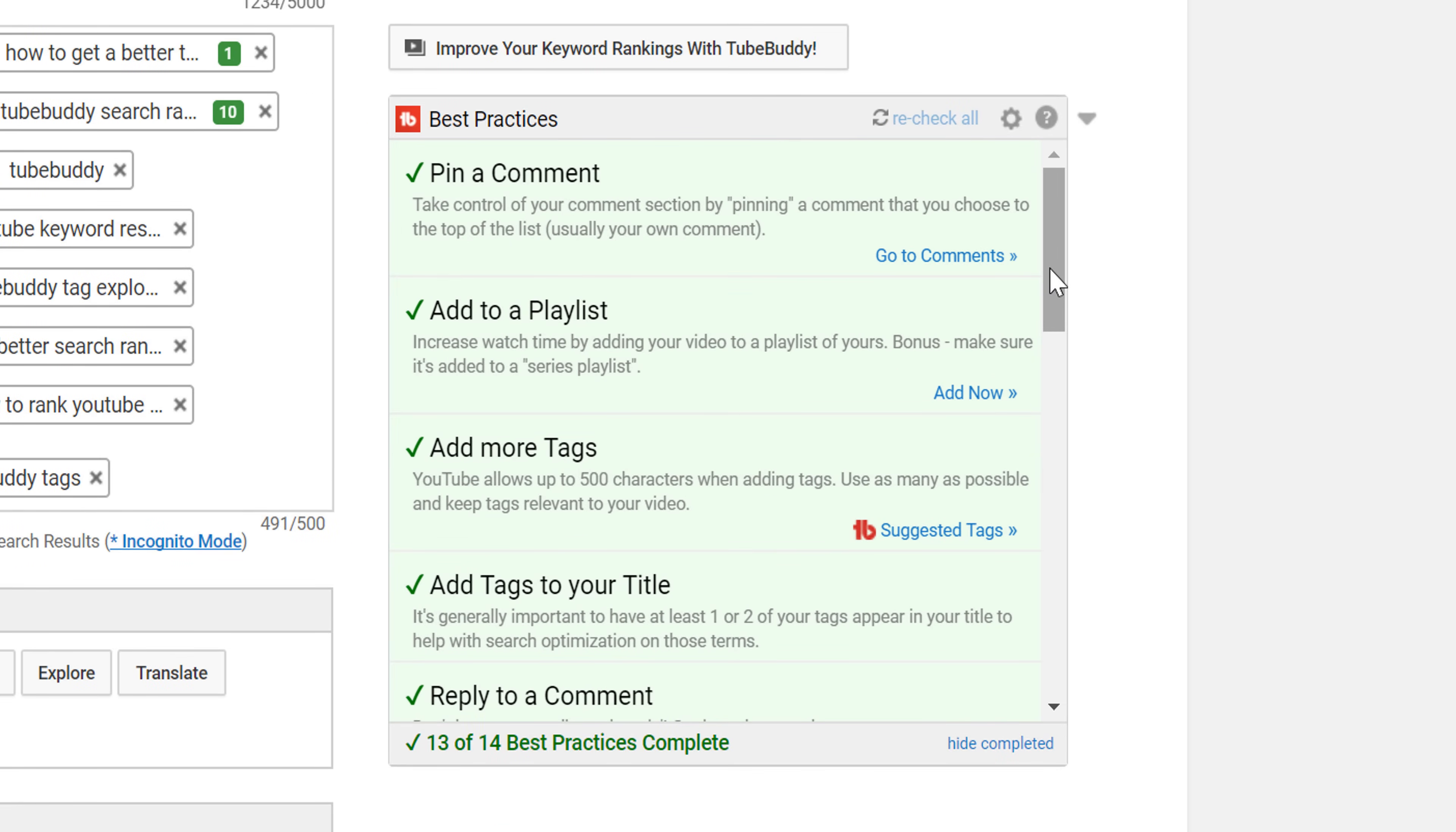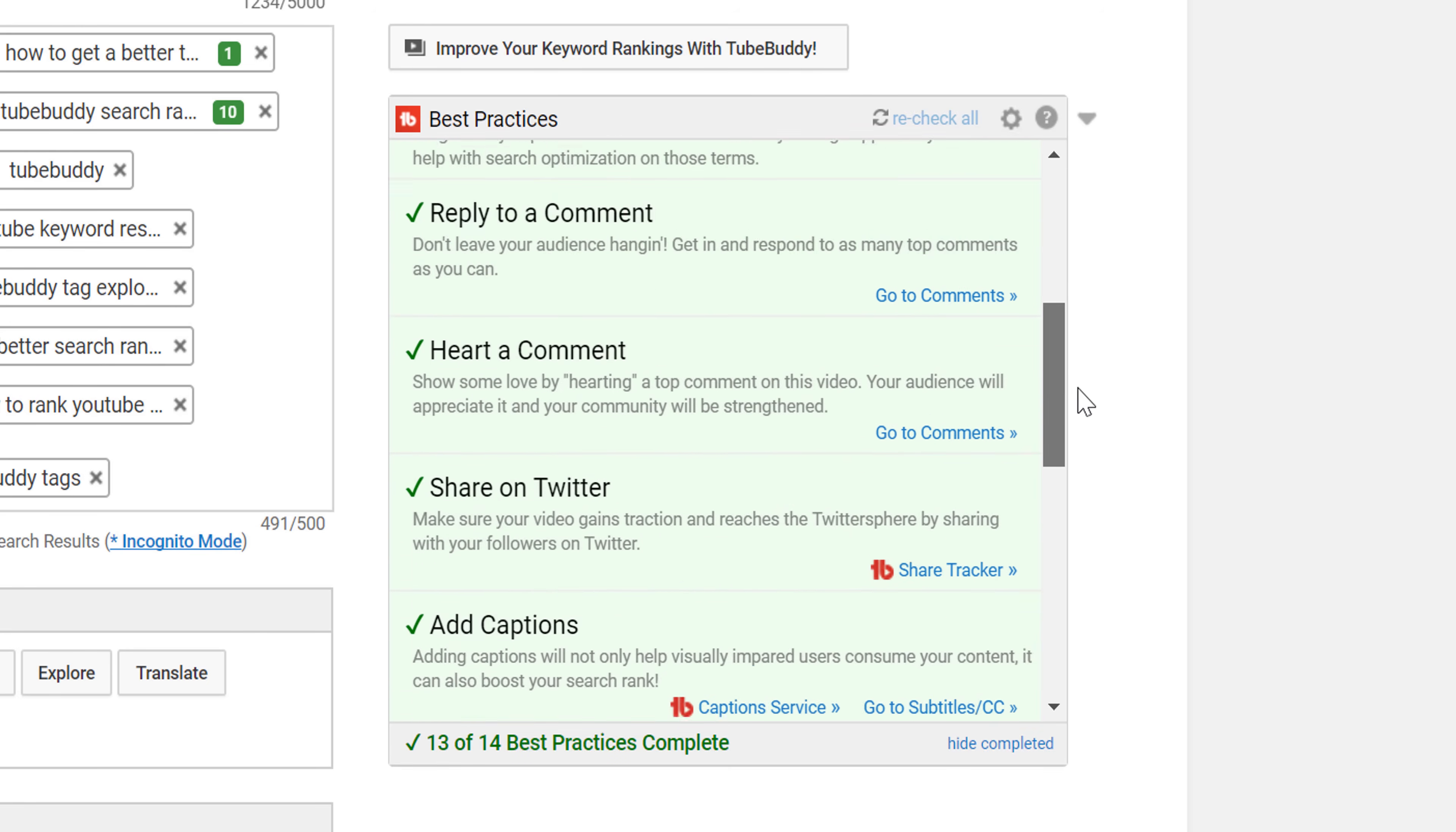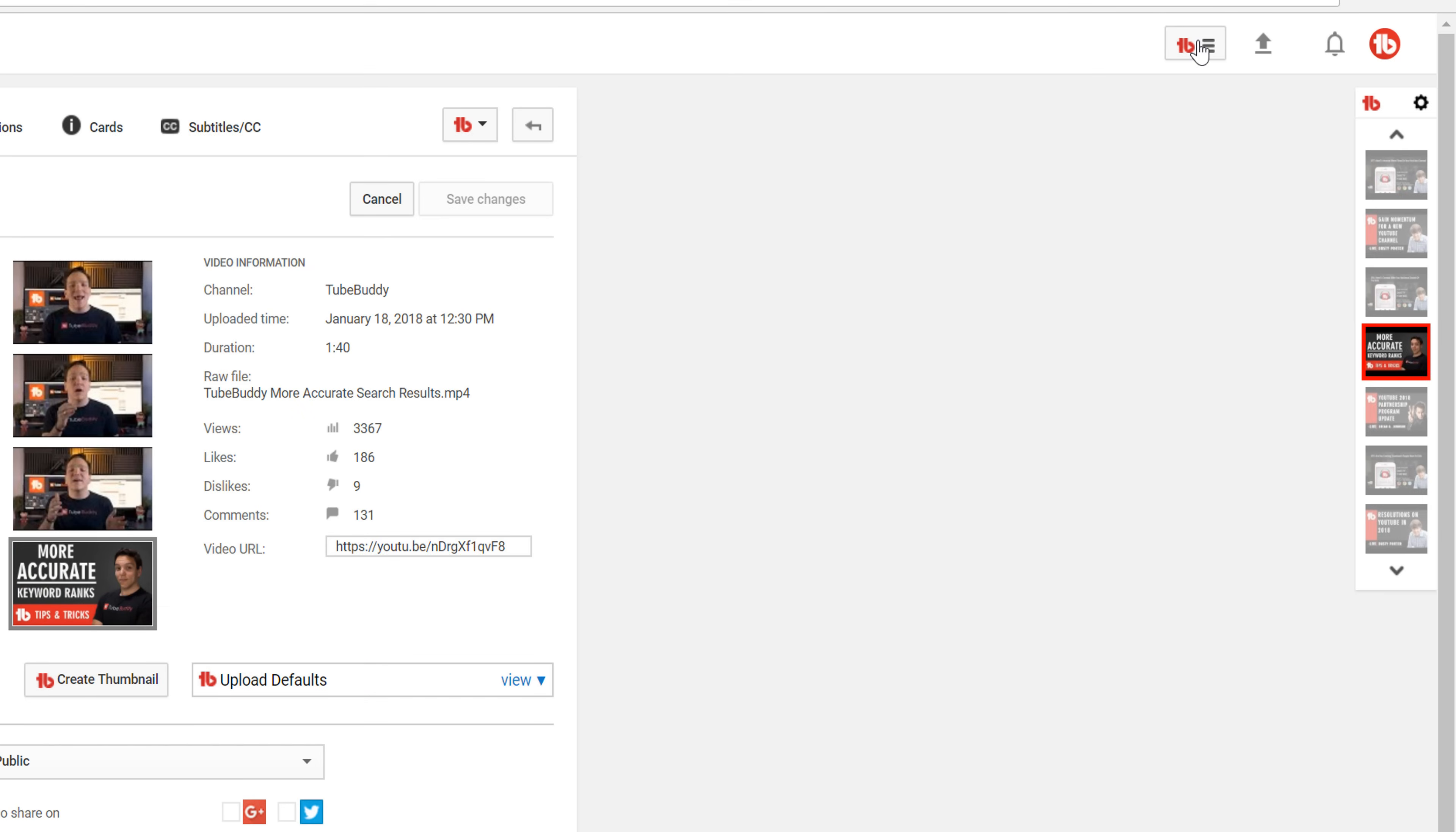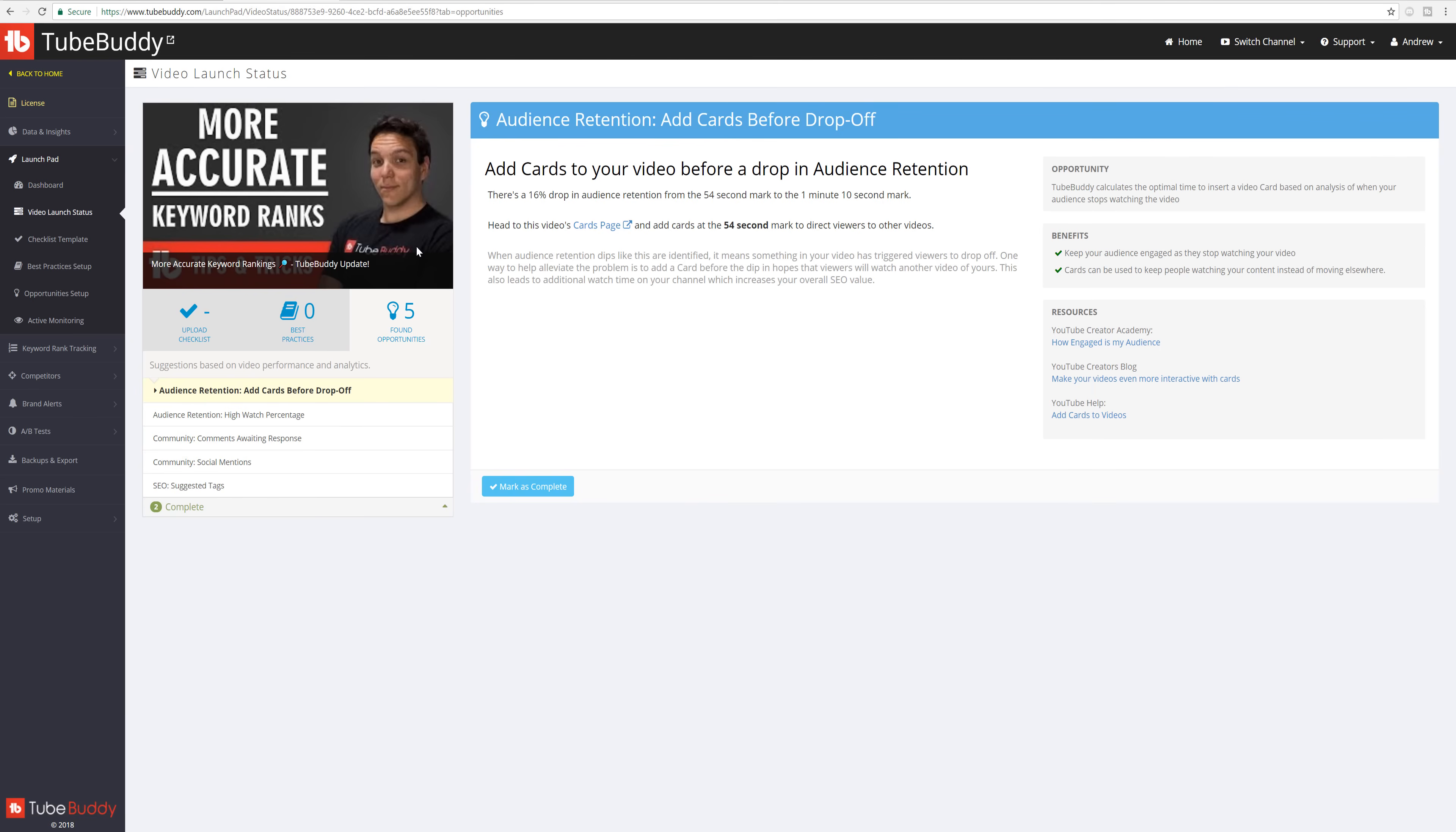There are 14 best practices checks made, however free users will only have access to 3 of them. You may have already been using best practices within our launchpad feature, which works similarly. If you want to learn more about our launchpad tool, you can do so with the card on screen now.